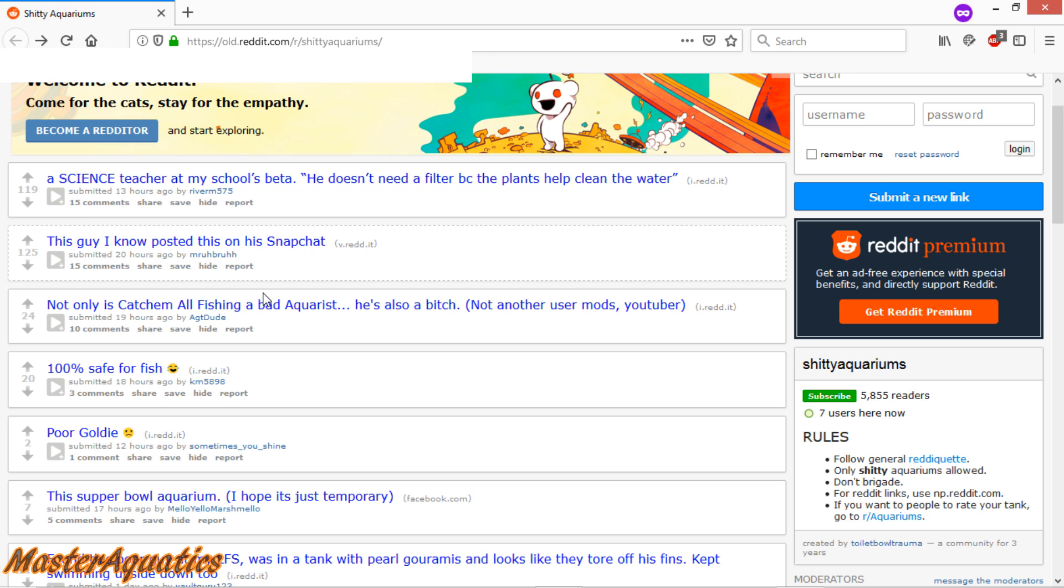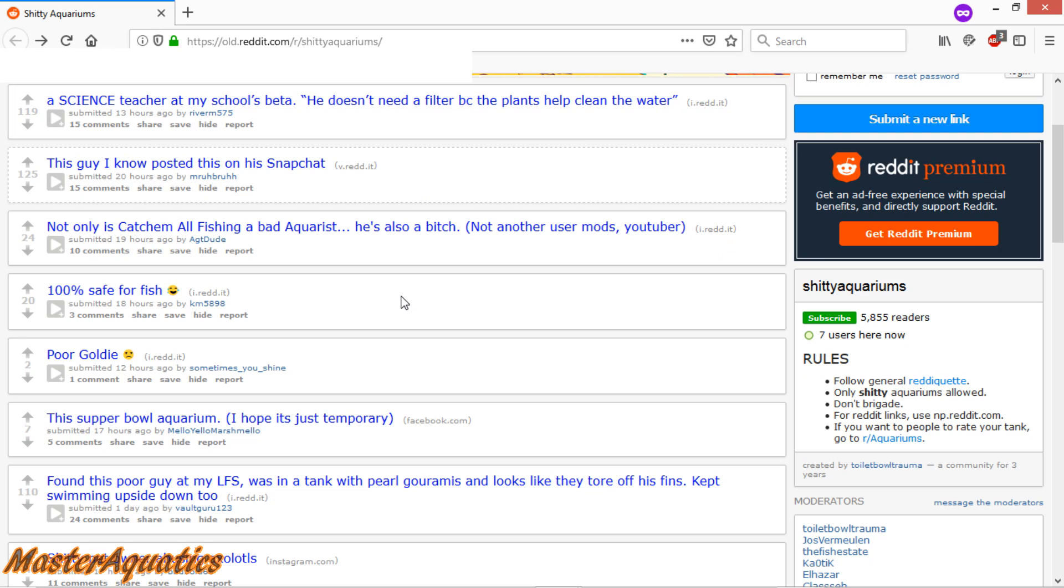Oh wow, somebody's talking smack about Ketchumall fishing. Not only is Ketchumall fishing a bad aquarius, but he's also a bitch. Every once in a while, you will run into people on here who do talk smack about YouTubers.